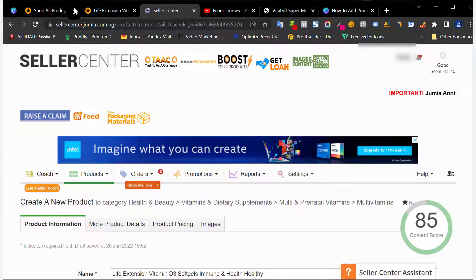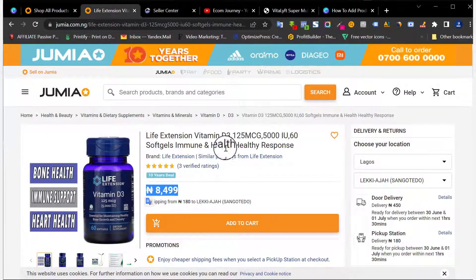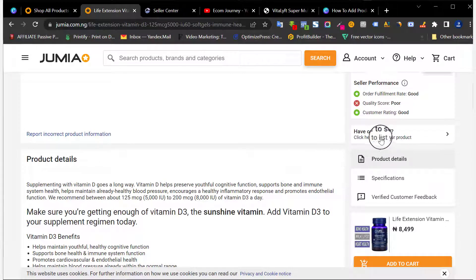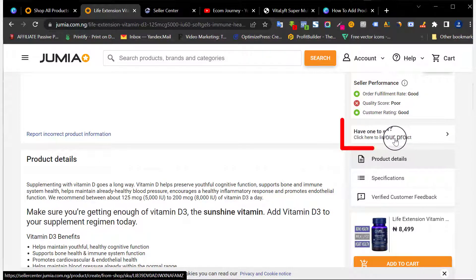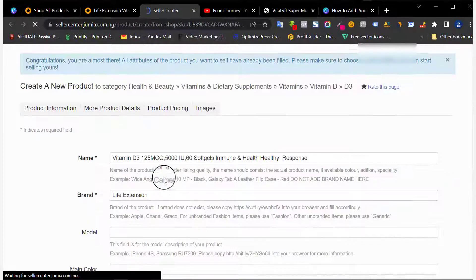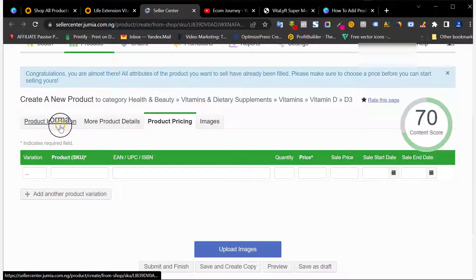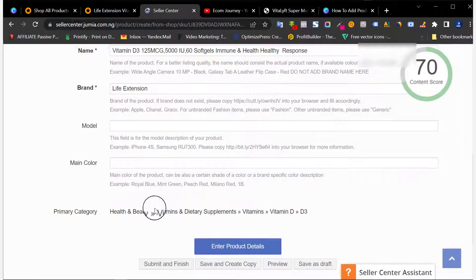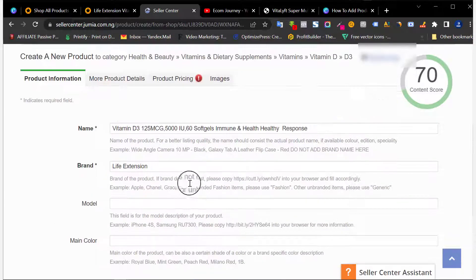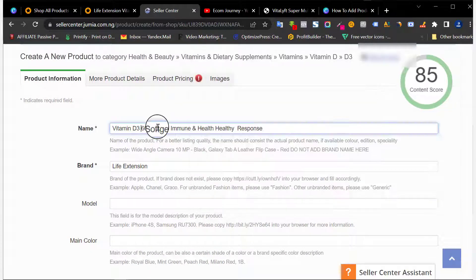Now let's move to the second method — adding a product that someone is already selling. If I have this exact product to sell, I scroll down on that product's Jumia listing to the section that says 'Have one to sell? Click here to list your product.' I click on that, and because I'm logged in, it opens up in my seller account. All the details pop up automatically. Note that from here you cannot edit the category, so make sure the category matches your product.